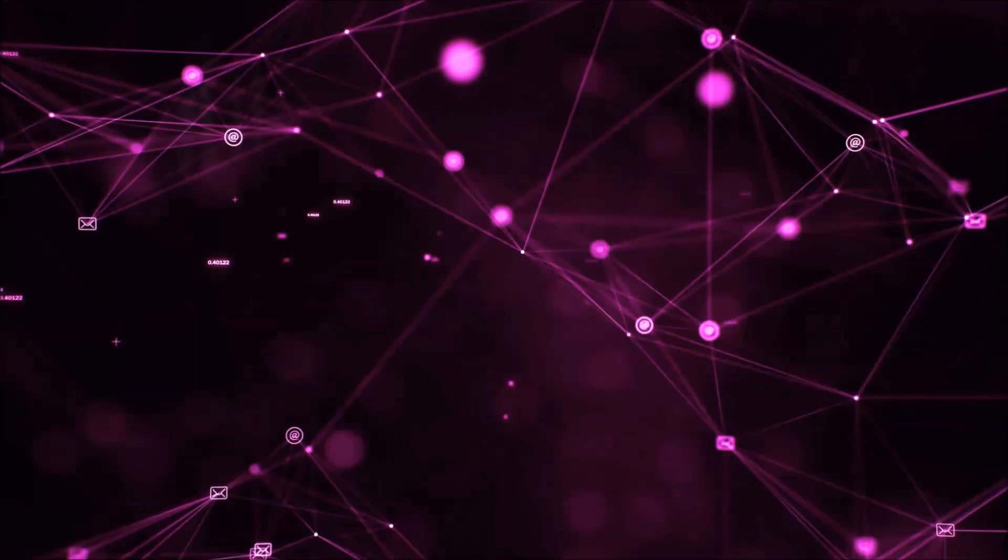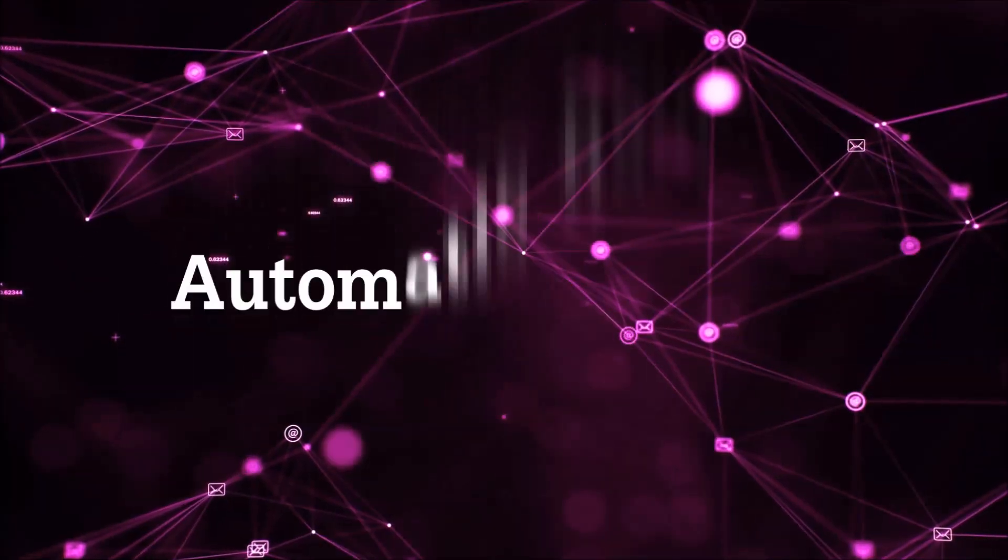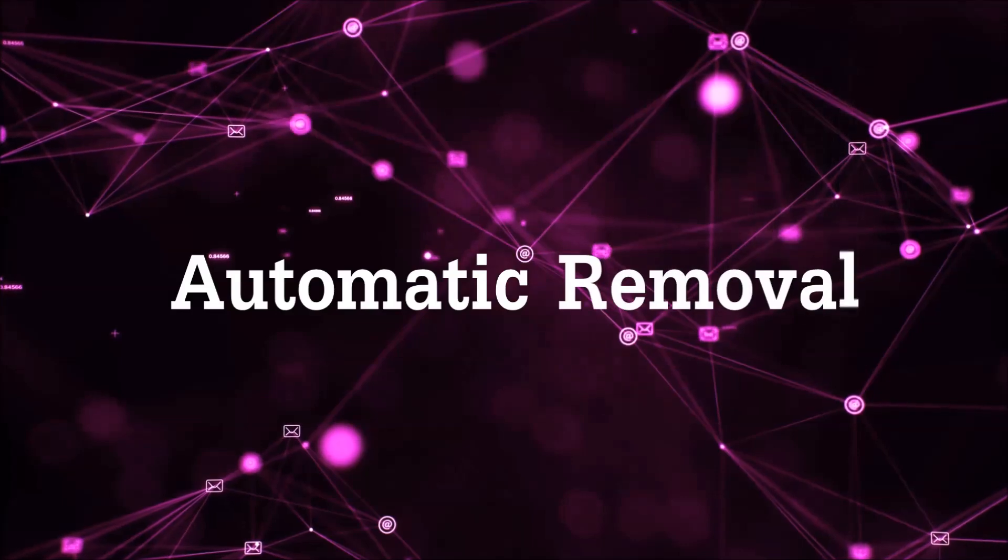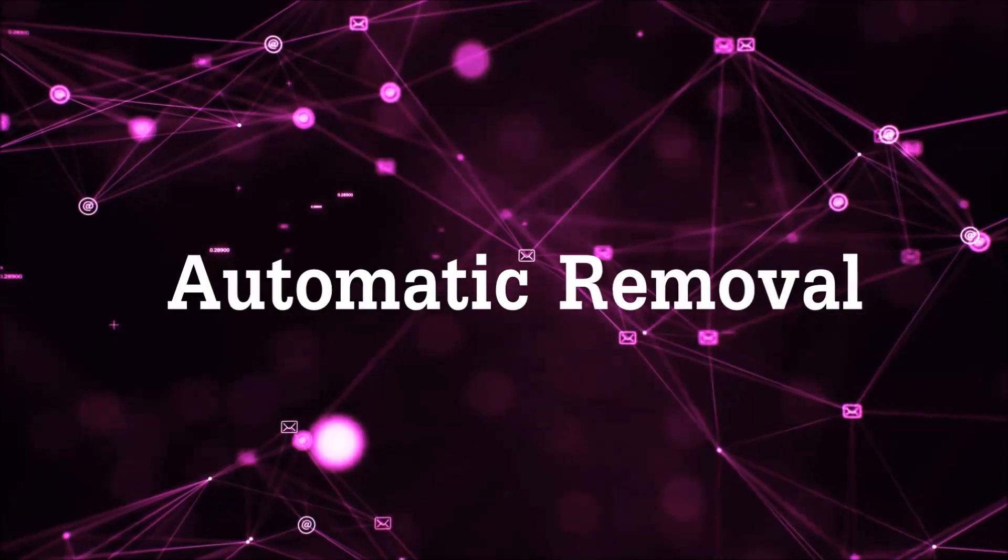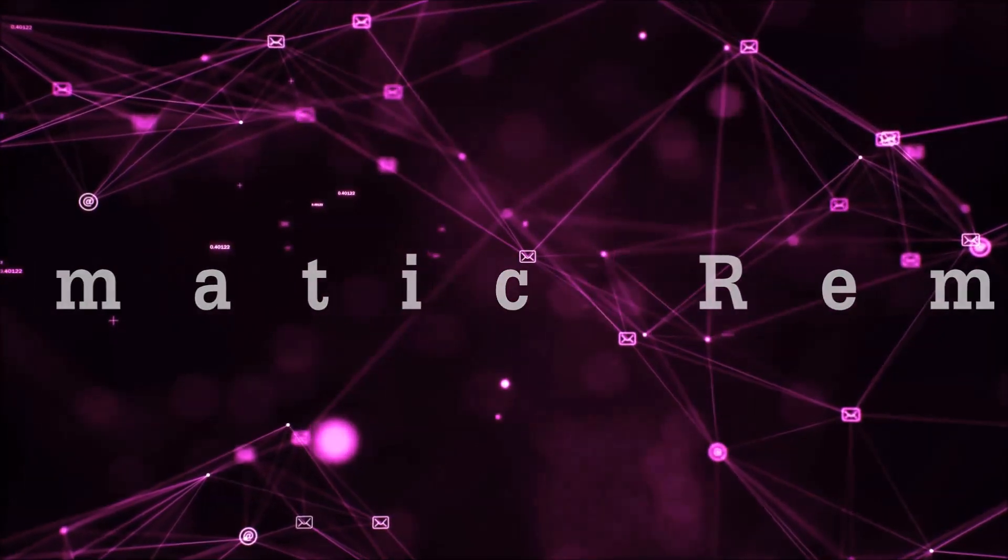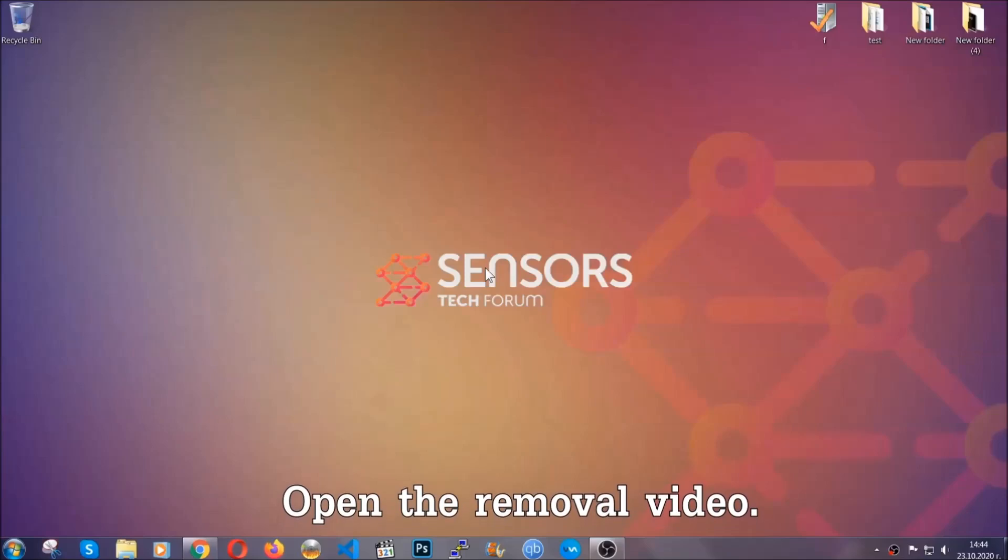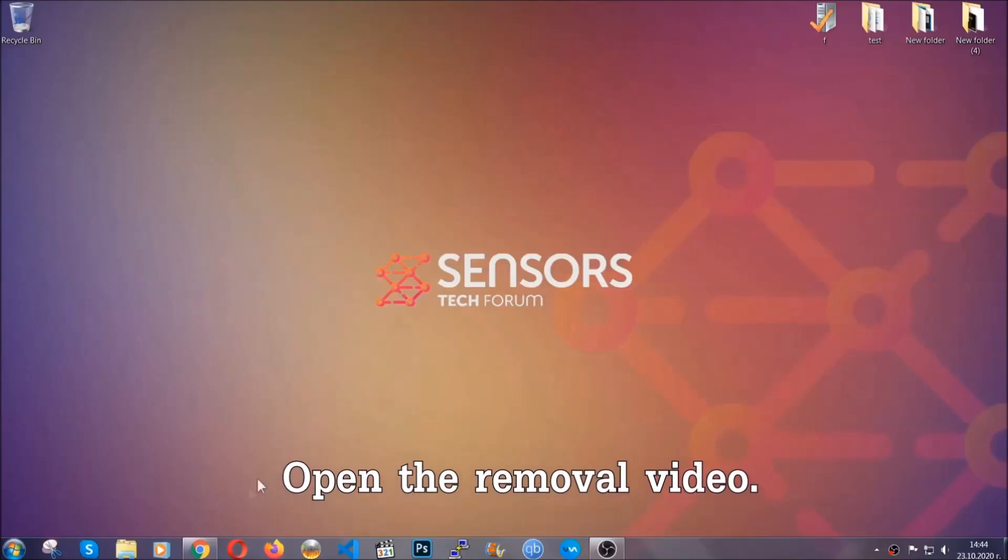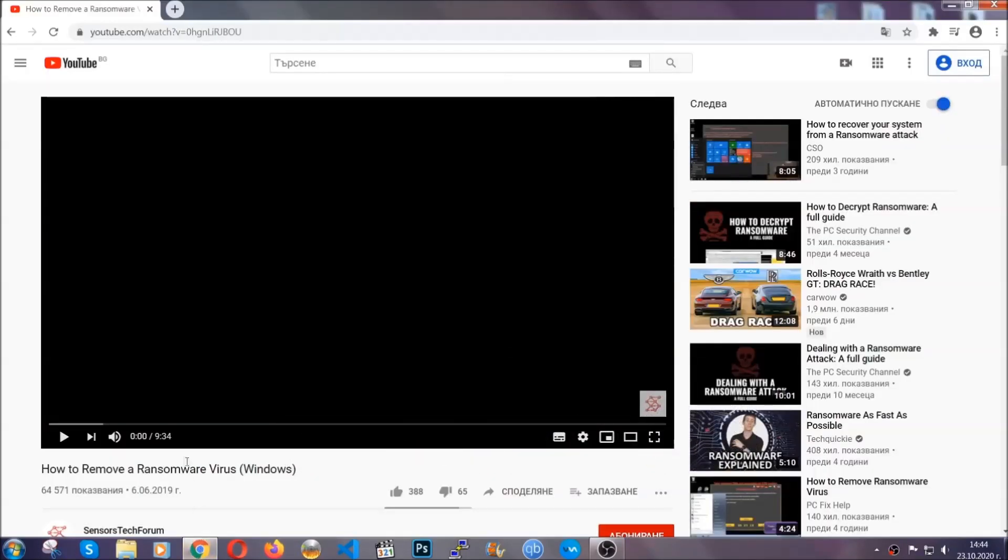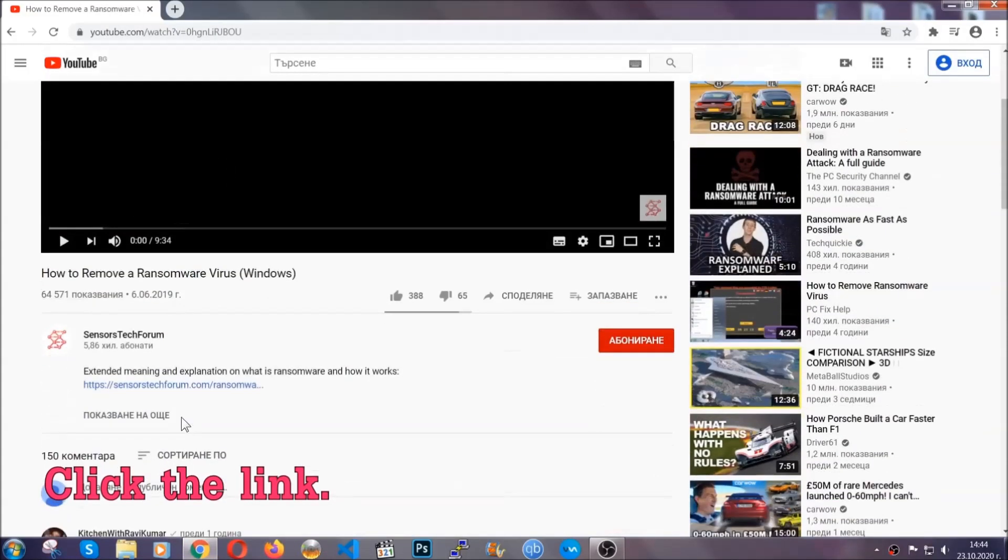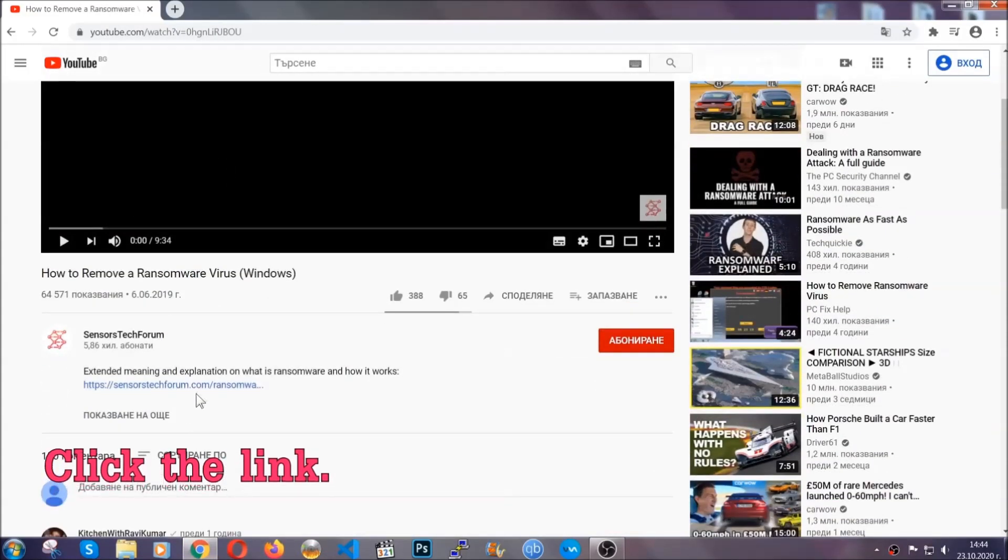So let's get on with the removal. For the automatic removal we're going to be using an advanced anti-malware software which you can download by opening the video and clicking on the link in the description.